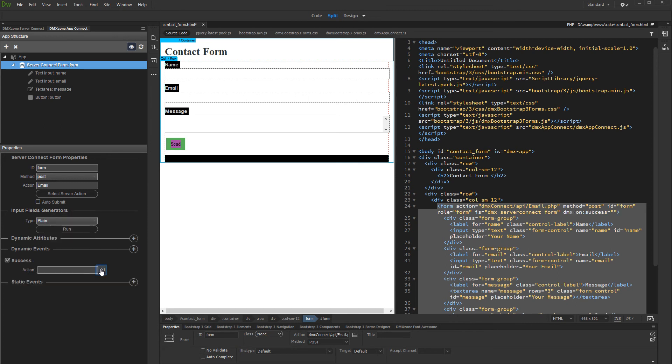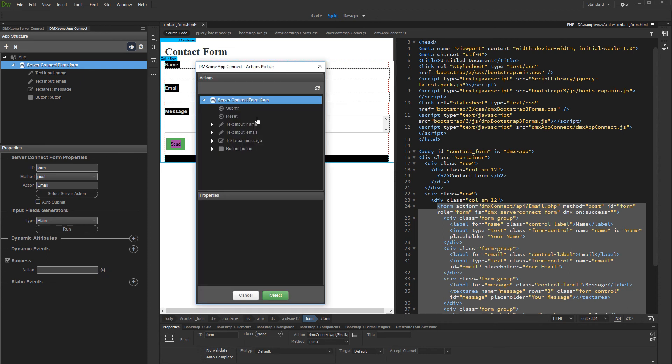Then, set up the action. Click dynamic event picker. And under server connect form, select reset.